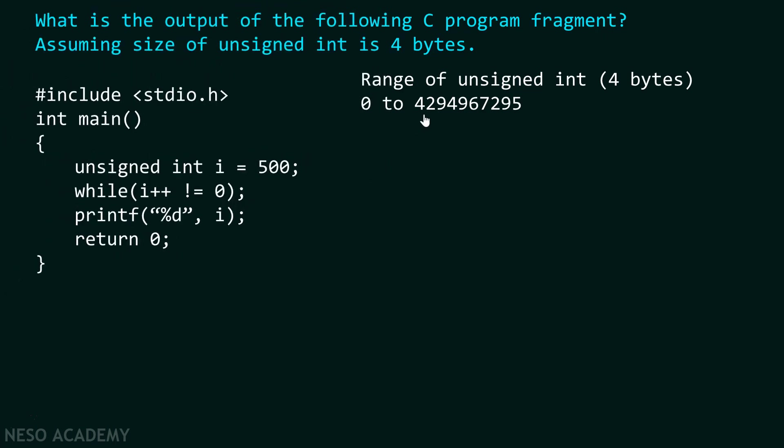Now when i reaches to its maximum value, that is 4294967295, then it again checks the condition. Is 4294967295 equals to 0 or not? As it is not equal to 0, therefore condition is again satisfied. We come back again to this point. But this time, the value of i now becomes 0.